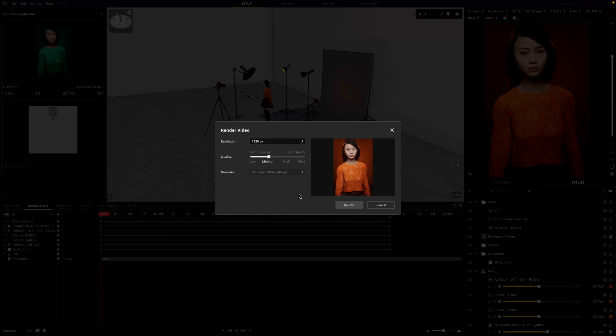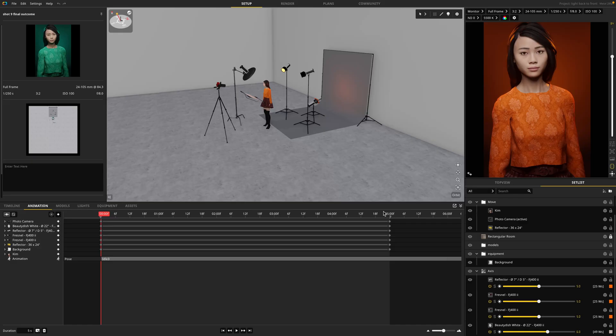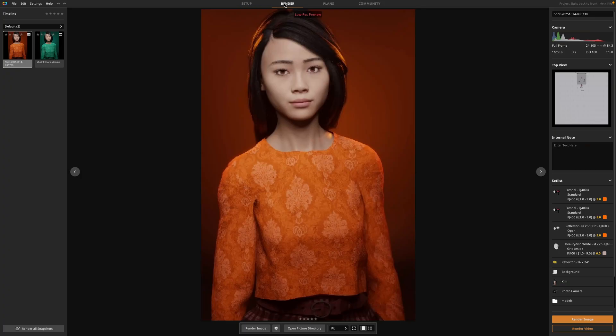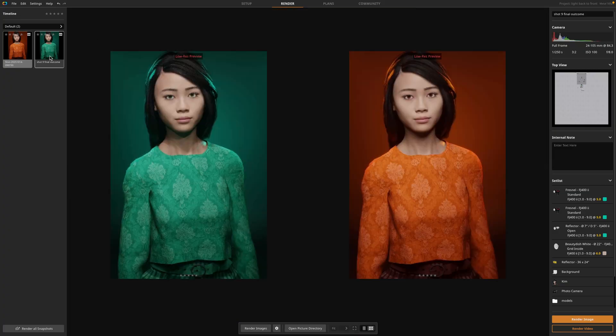But there is a way to render multiple scenes at once so you can let your computer run throughout the night while you're sleeping or getting coffee. So I'm going to cancel this and instead I'm going to go to the render module. Here we can select multiple scenes to render. So I'm going to hold command and select both of my scenes together. I just have a variation of blue and orange in this case.